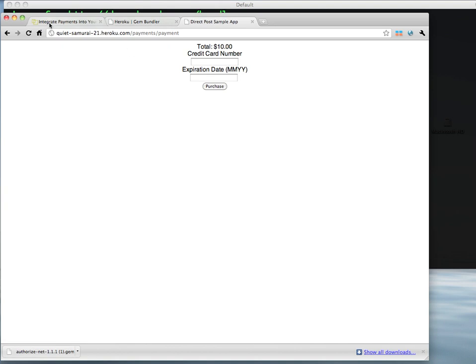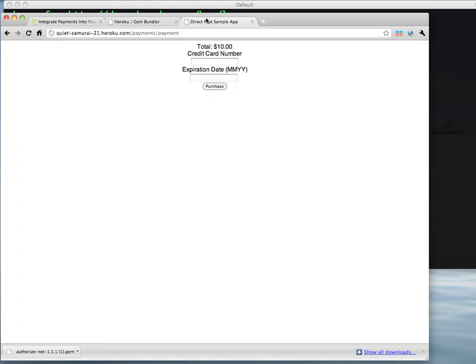Now let's go ahead and copy that test credit card number over. Here we are. And we just need any valid expiration date. Let's go ahead and say December of 2012. And we can hit purchase.